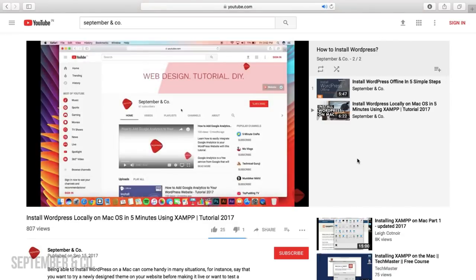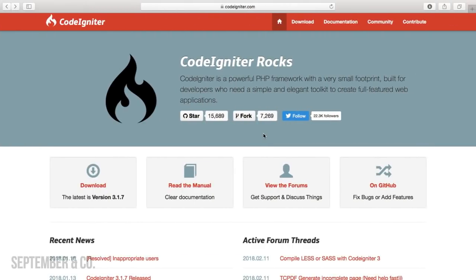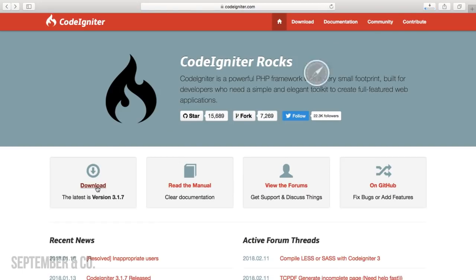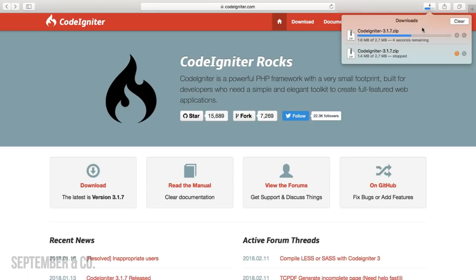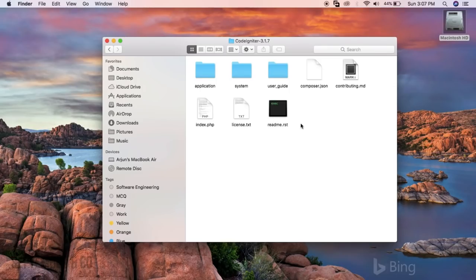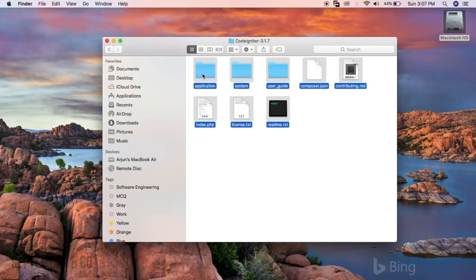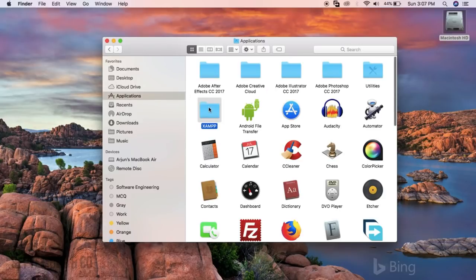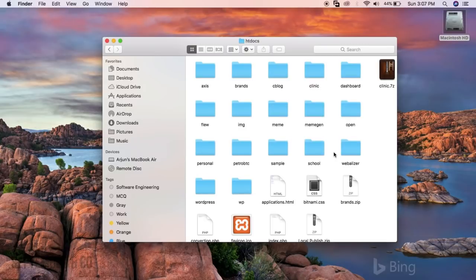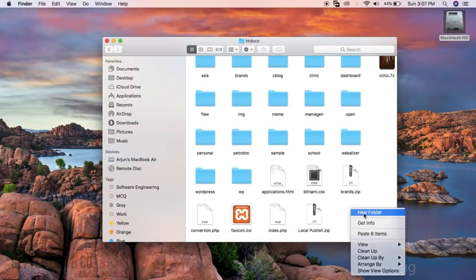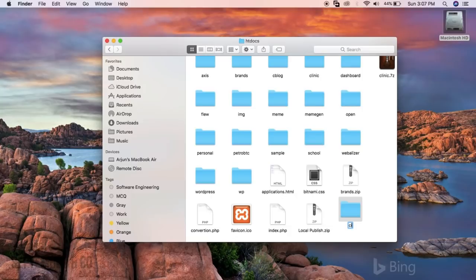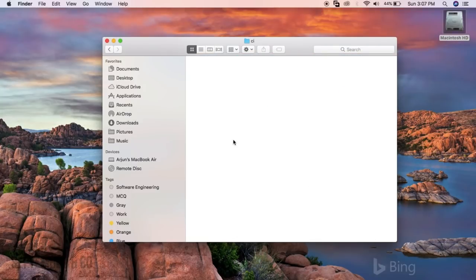Now let's see how to set up CodeIgniter. First, open up your browser and go to CodeIgniter.com, and from right there download the latest version. The current latest version is 3.17, and if yours looks different don't worry — just download what you see on their homepage. Now after downloading CodeIgniter, unzip and copy all the files and folders inside, and head over to htdocs — or www if you're using WAMP server. Create a folder, let's call it CI, and paste the files into it.